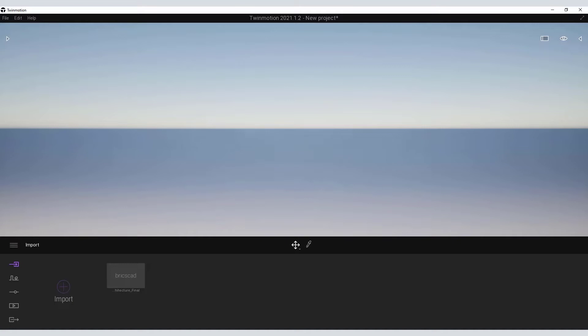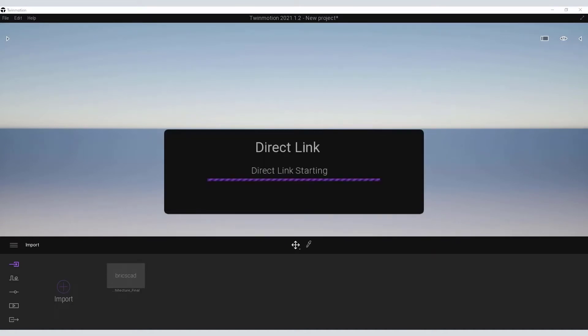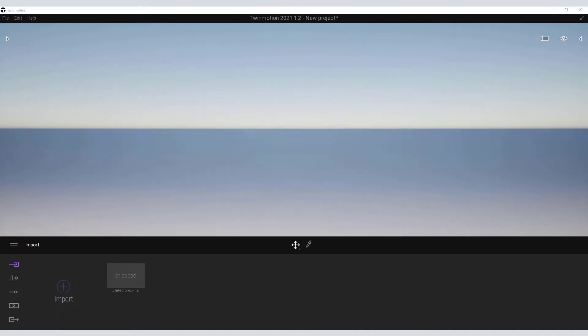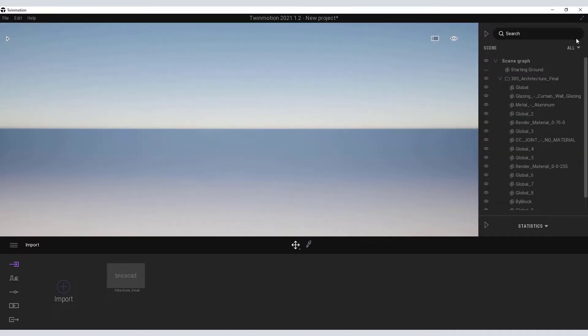Again, on the View tab, select Datasmith Twinmotion and synchronize. Now that the model is synced, you can use the scene graph to find the model in the Viewport.